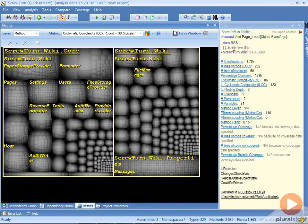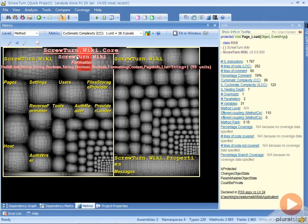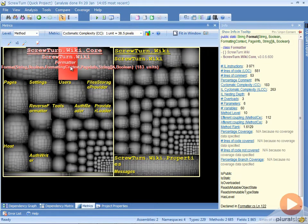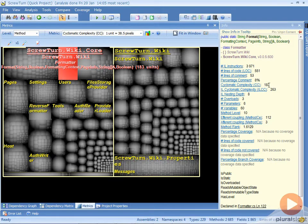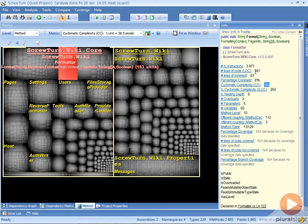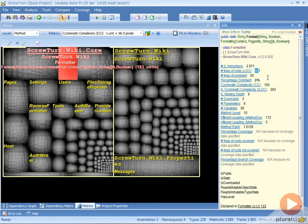We can go over and take a look at the ScrewTurn Wiki Core's Formatter and the Format method on it. We can see here that it has a cyclomatic complexity of 183 for 551 lines of code, so 183 code execution paths in this one method.